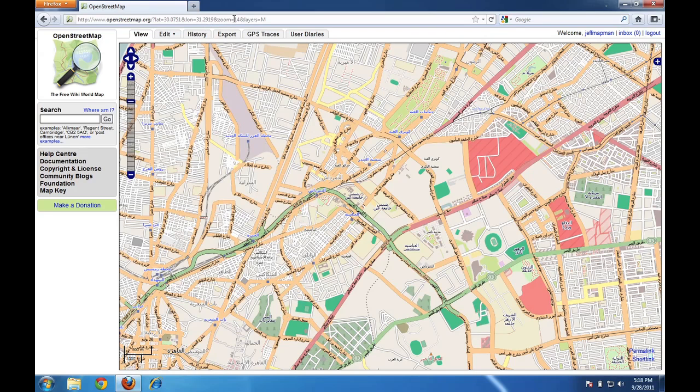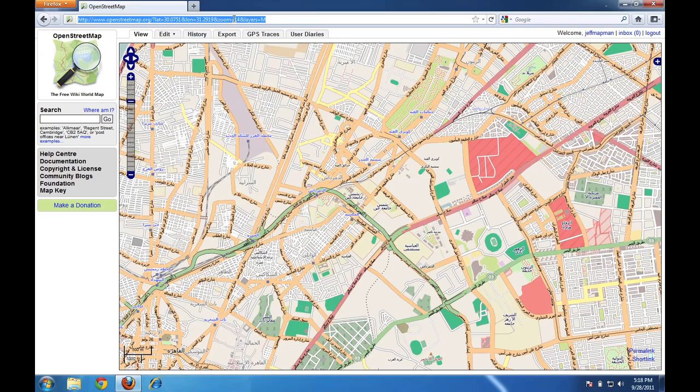We'll talk about that a little bit more in a future video. But what you can do is you can take this address here, this web address, and you can copy it by pressing Ctrl-C on your keyboard. And you can paste that into an email or a message. And whenever anybody visits that link, they'll come straight to this map.